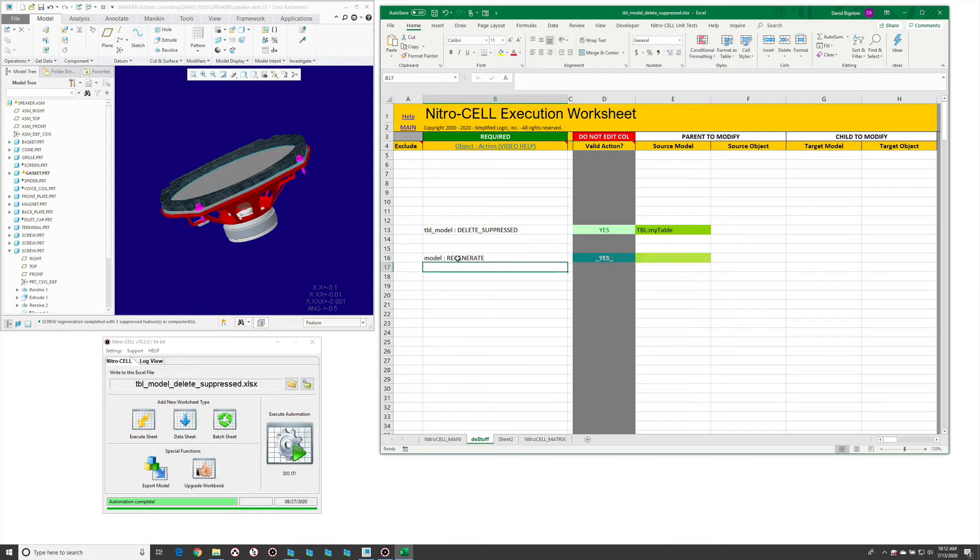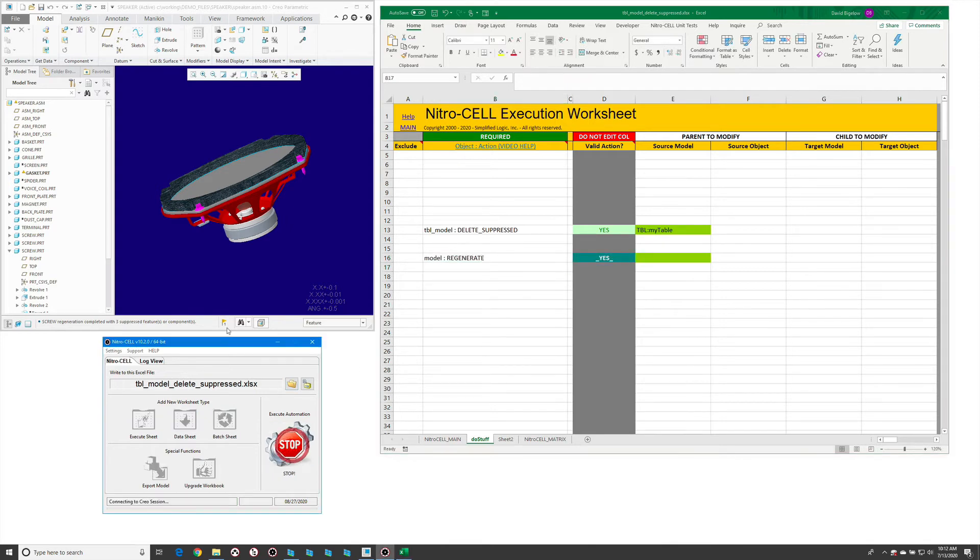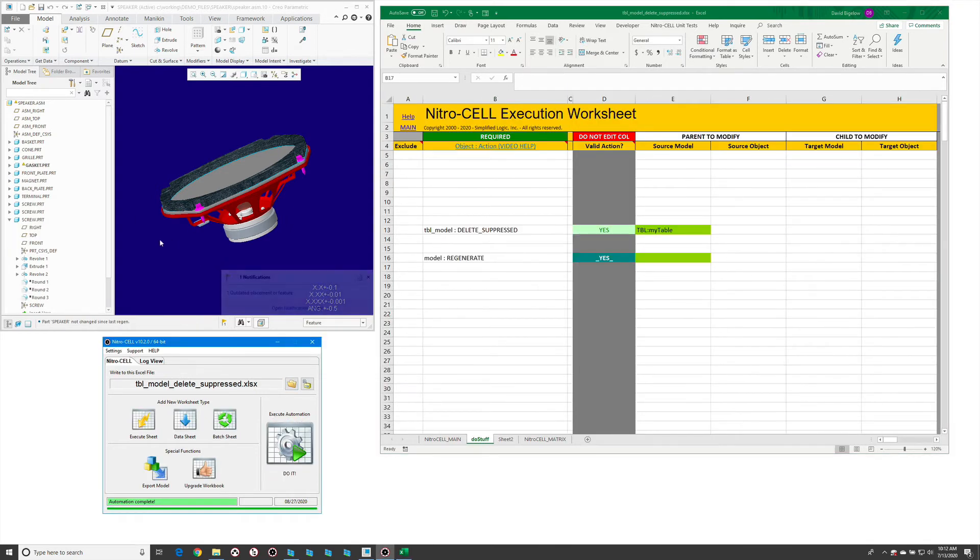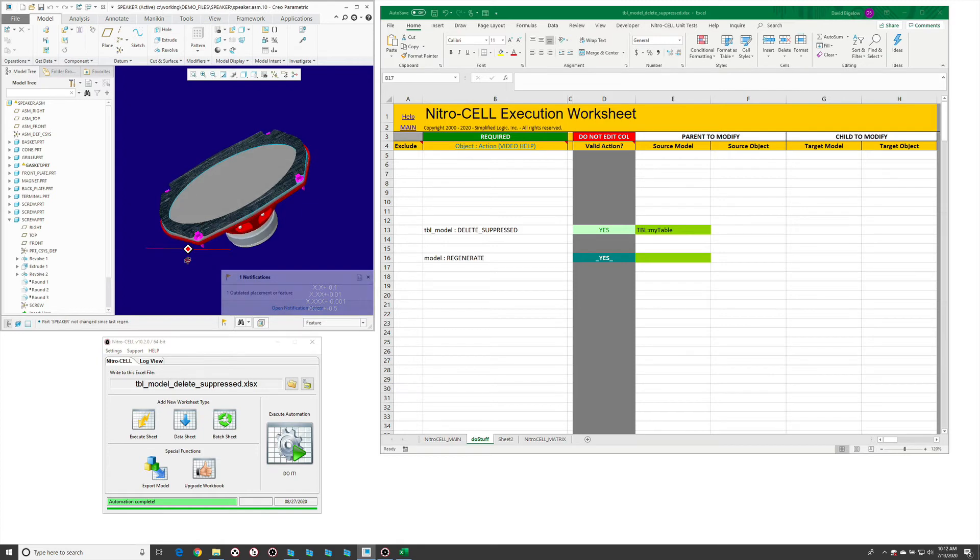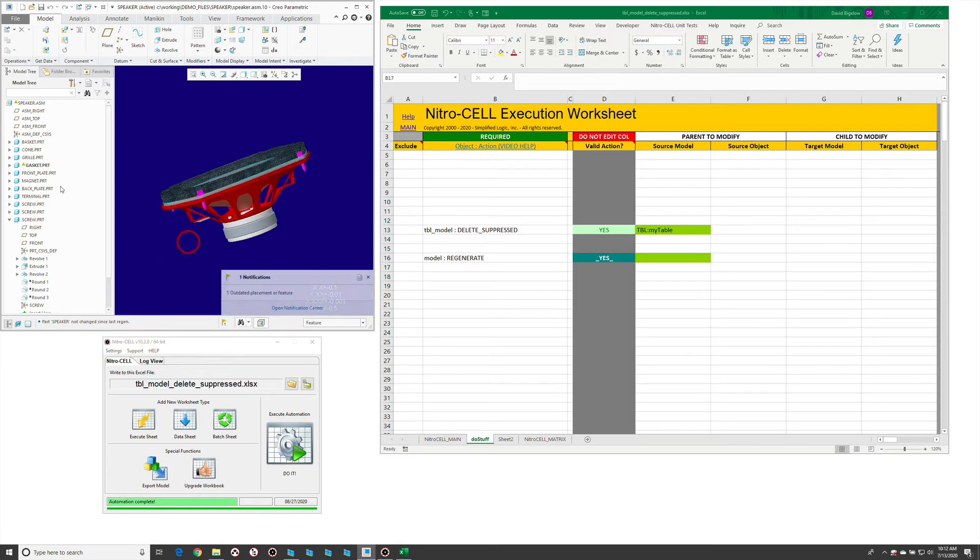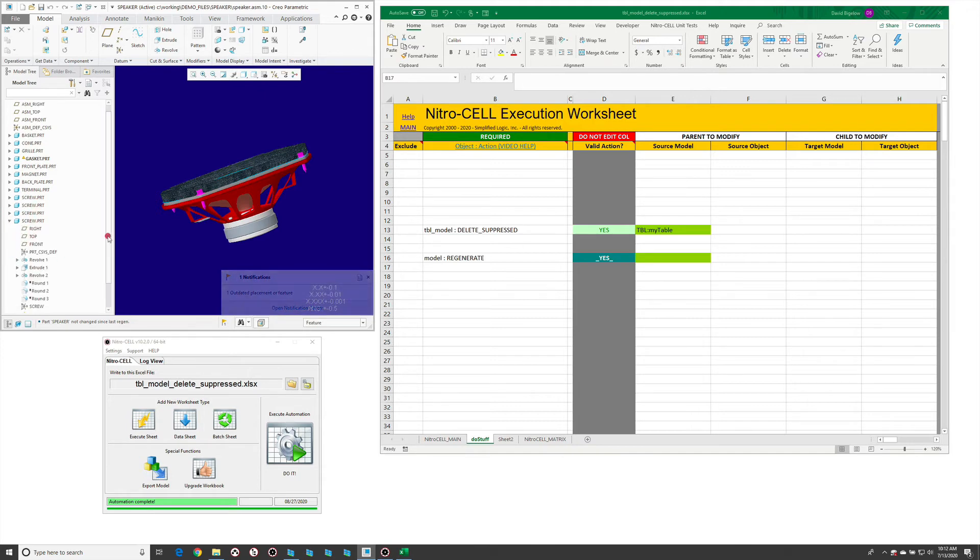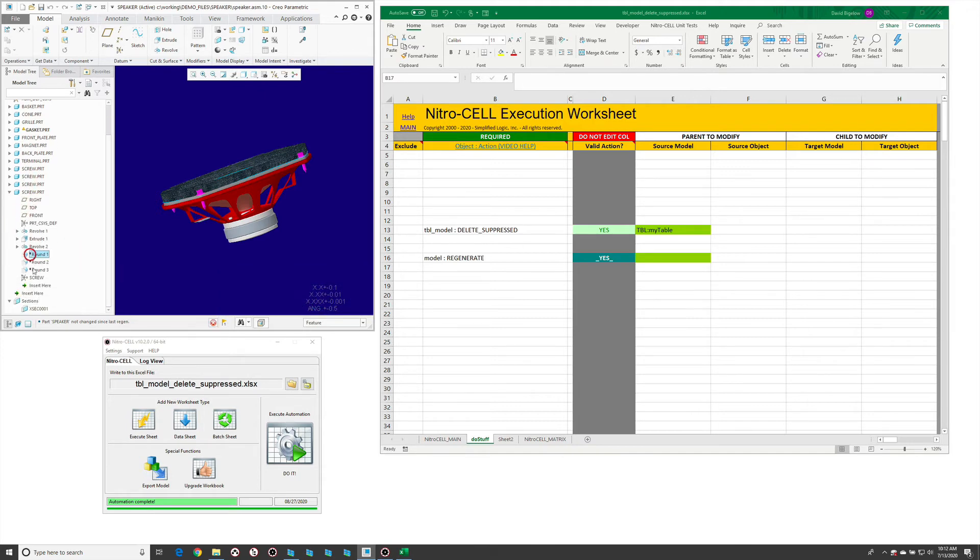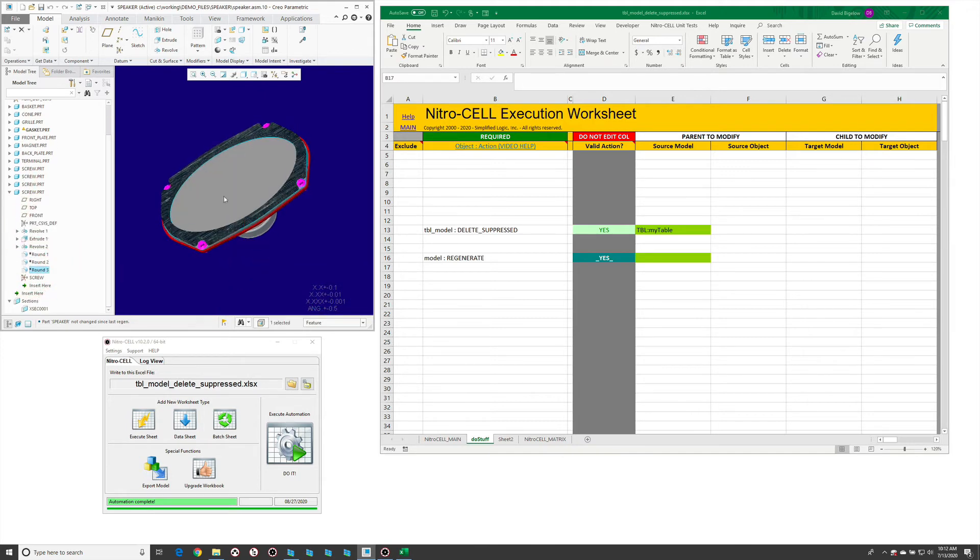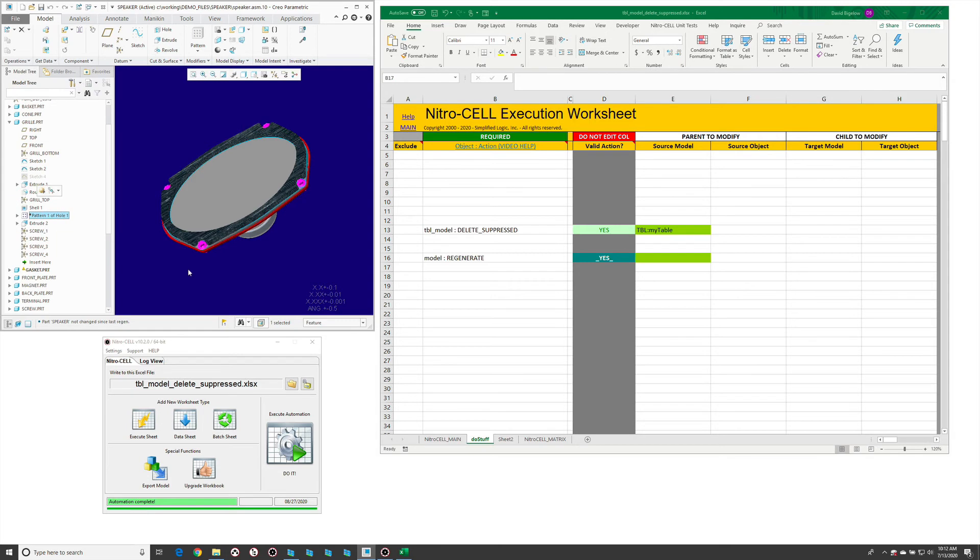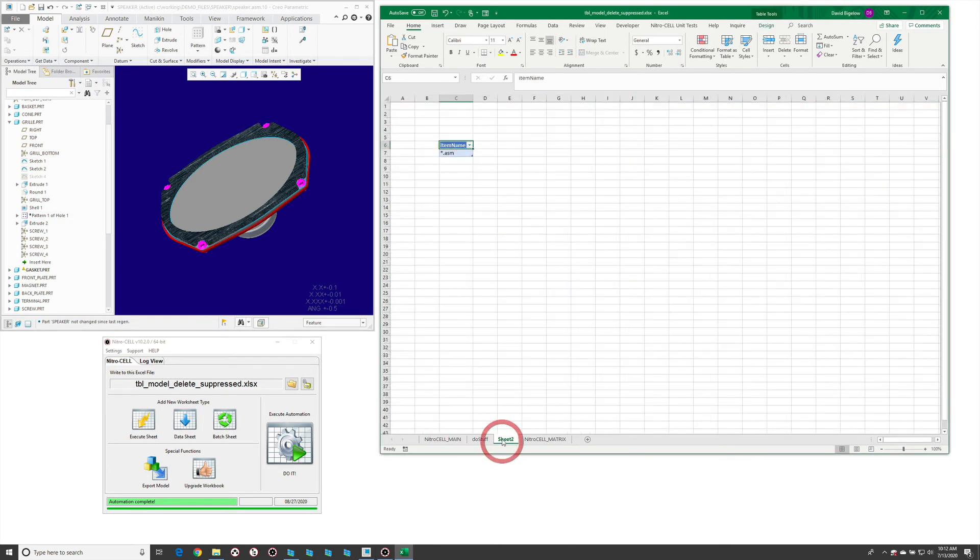Just to update the model. If we run this, you'll notice that it has deleted those components we referenced. But if we take a look at our features, we still have some features here. We can see the gasket is still in place, and we have a pattern of holes that's currently still active.